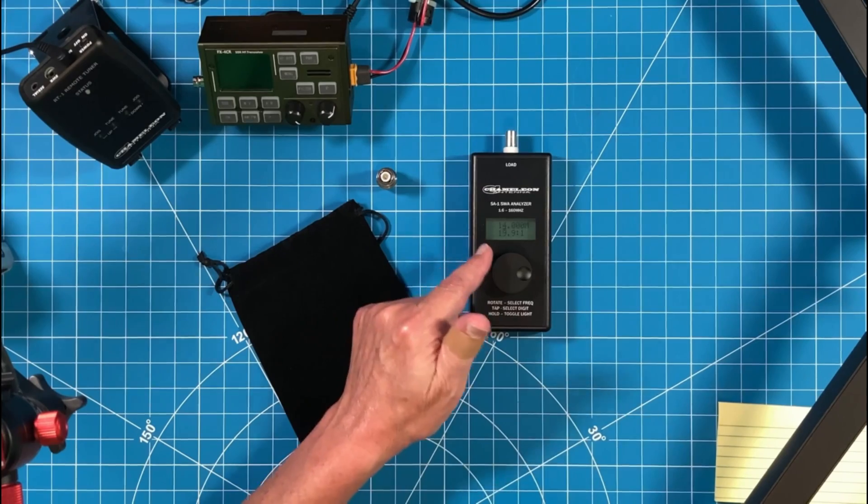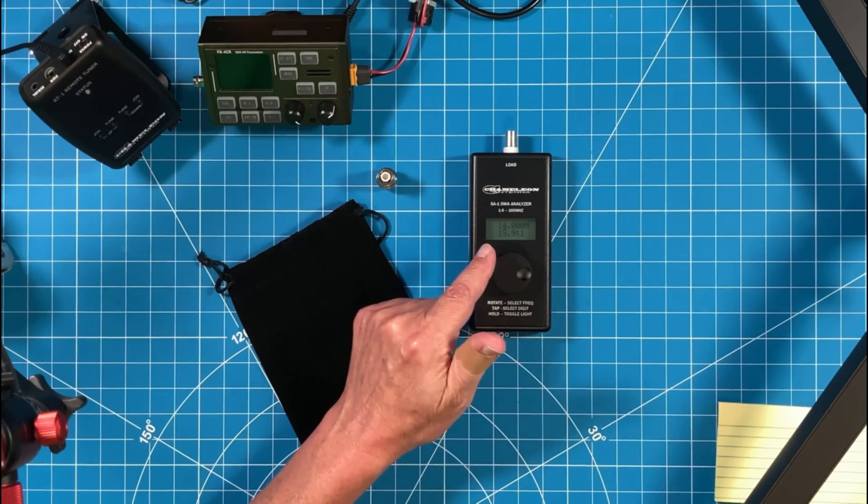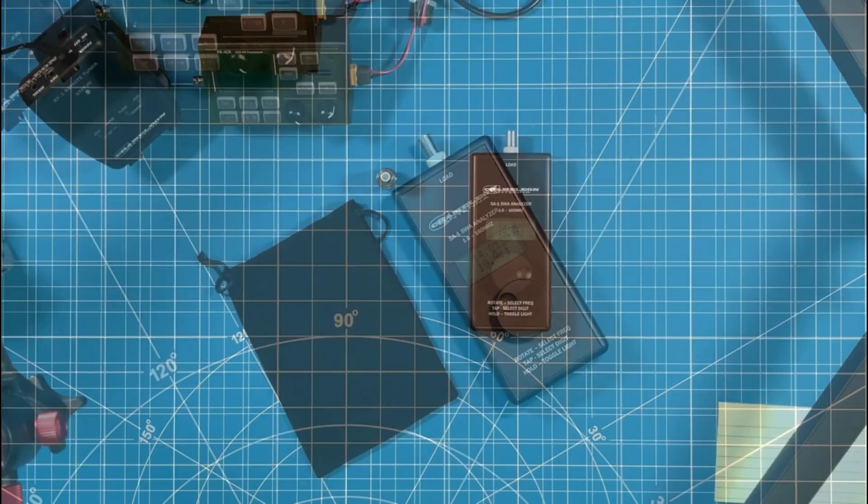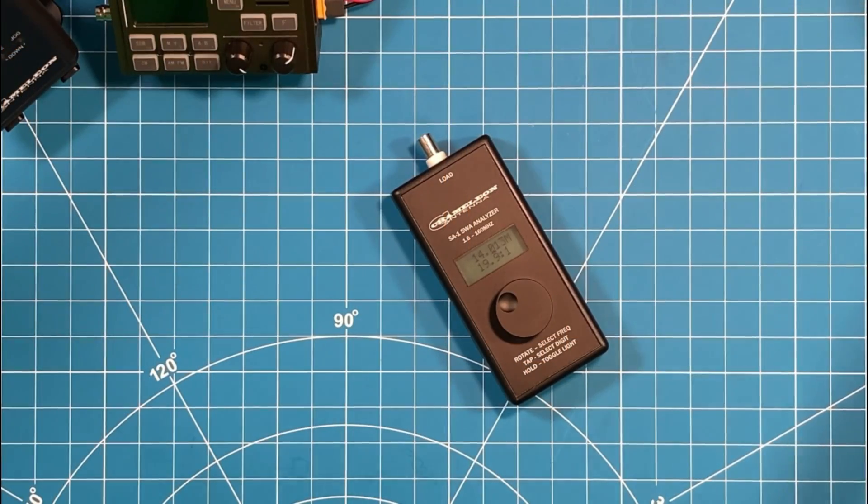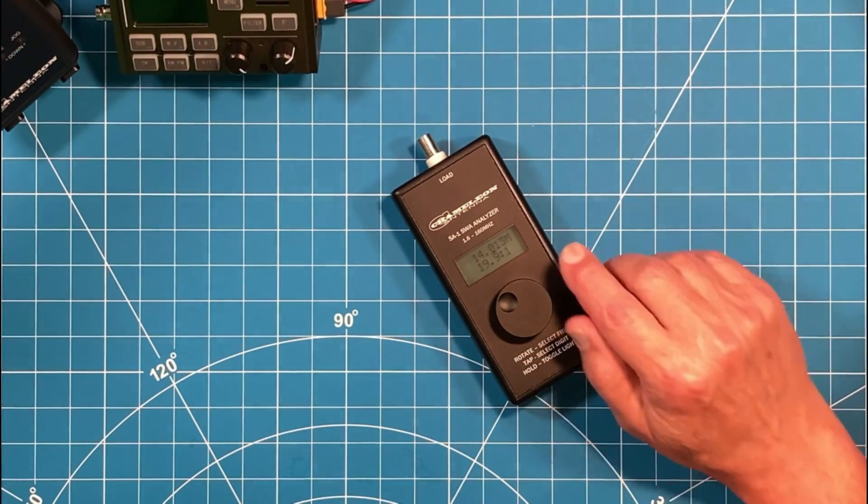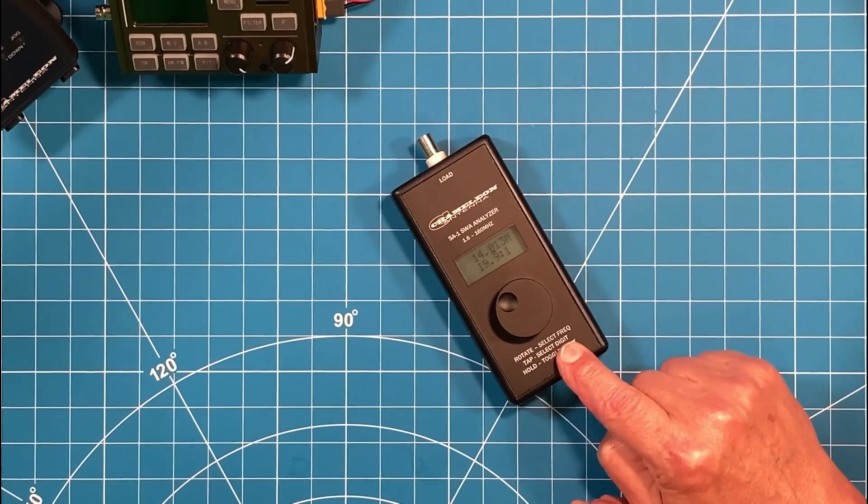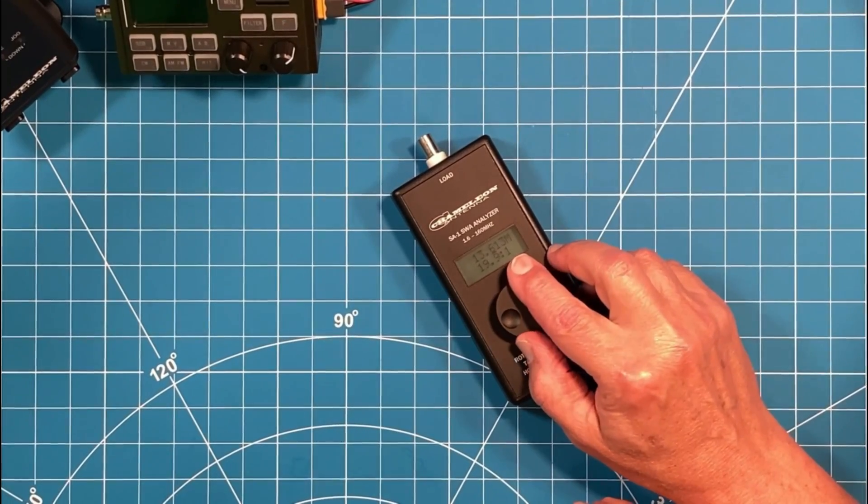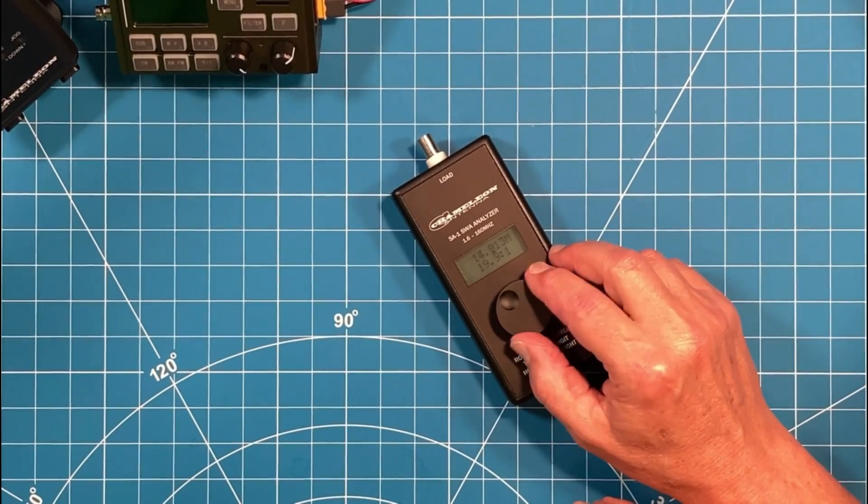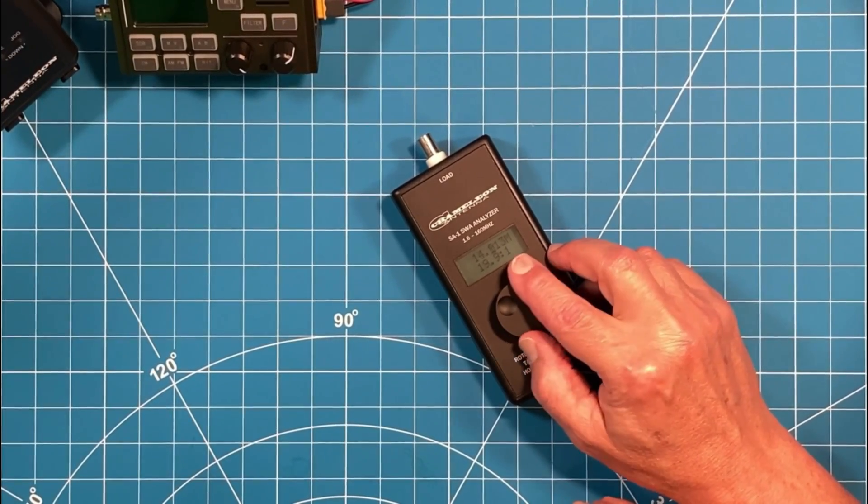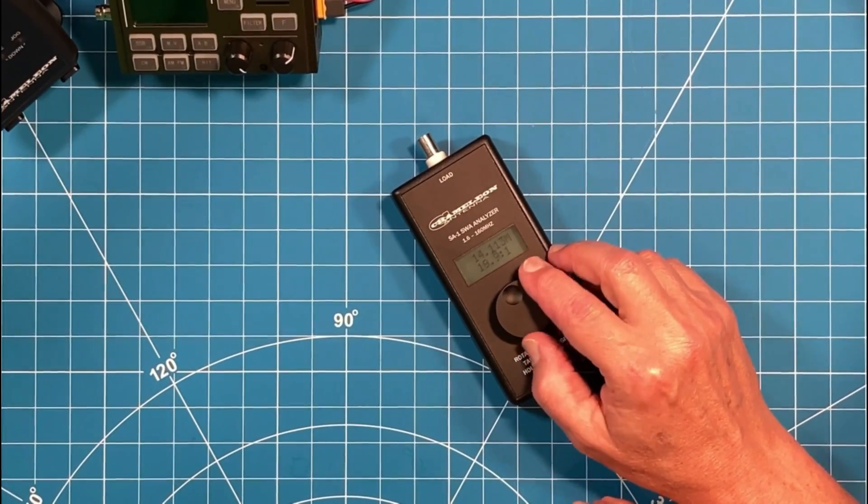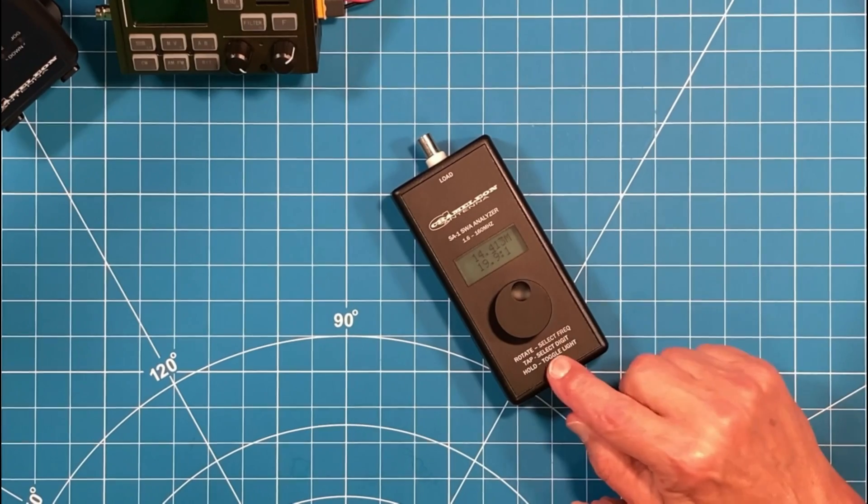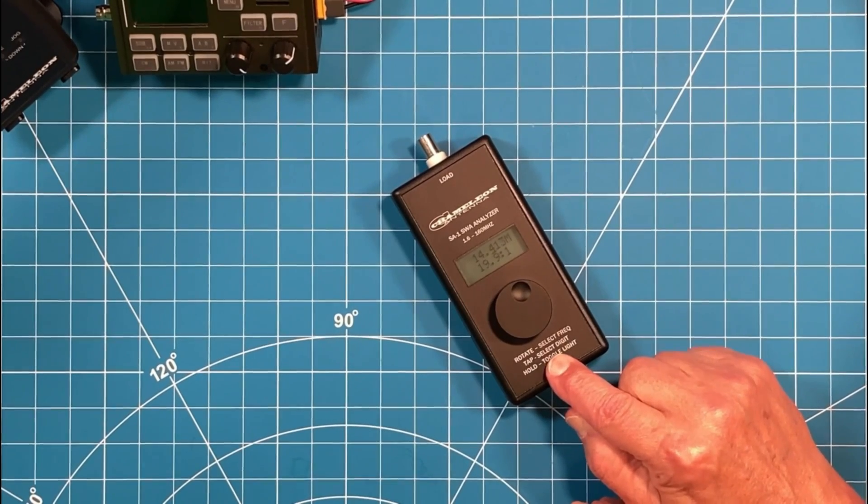Let me zoom in and show you how to operate it here. Okay, let's see if we can figure out these complicated instructions. Rotate to select frequency. Well, look at that. You rotate and it selects the frequency. Tap to select digit.